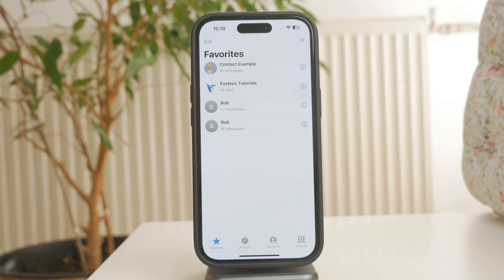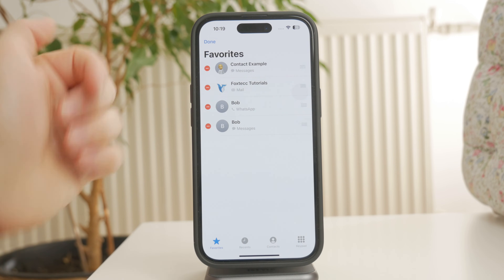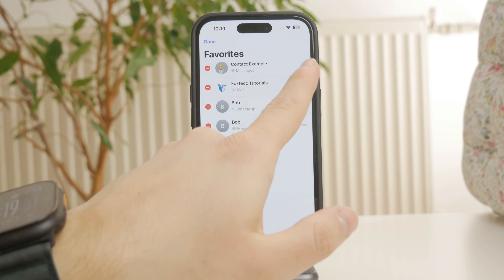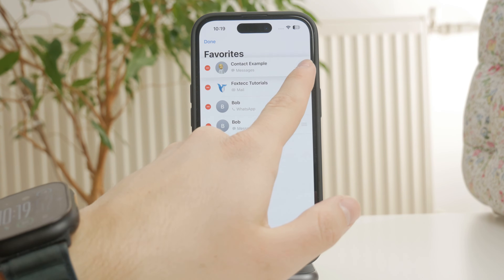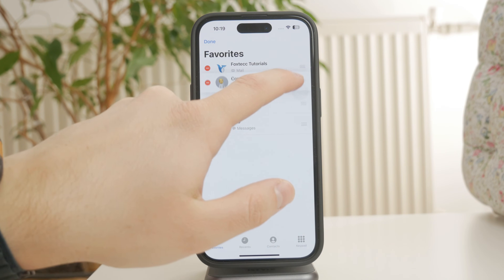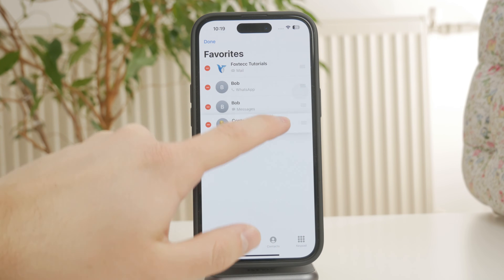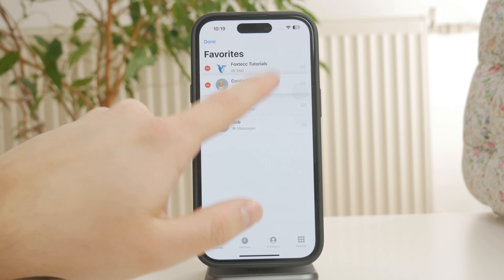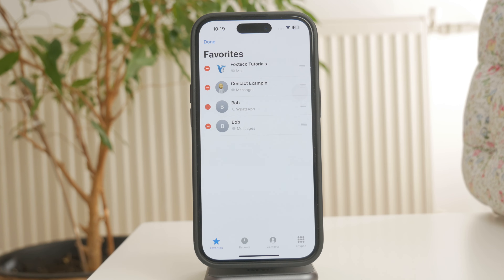If you want to reorder your favorites, tap edit in the top right corner. You'll see a three-line icon next to each contact. Press and hold it, then drag the contact to your preferred position in the list. This way you can arrange your favorites in the order that makes the most sense for you.